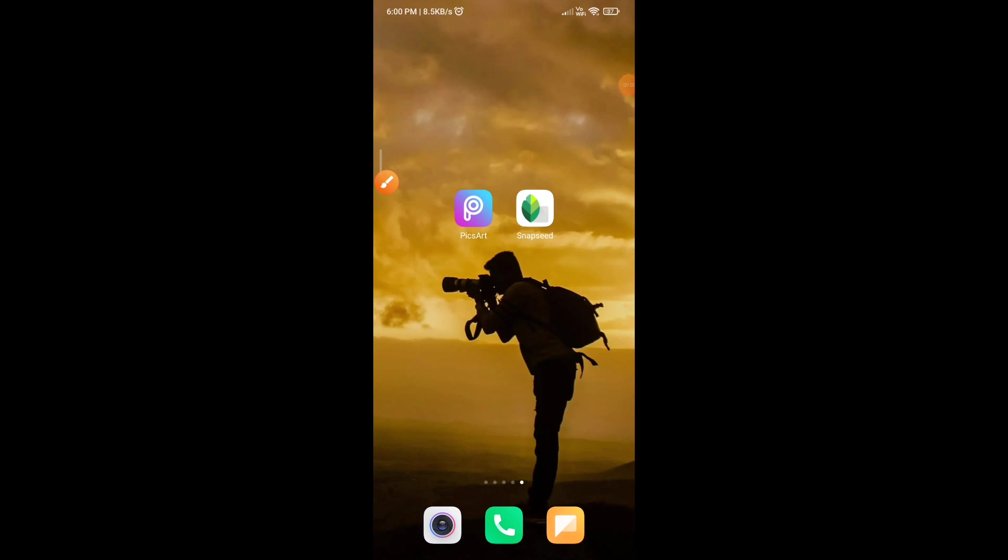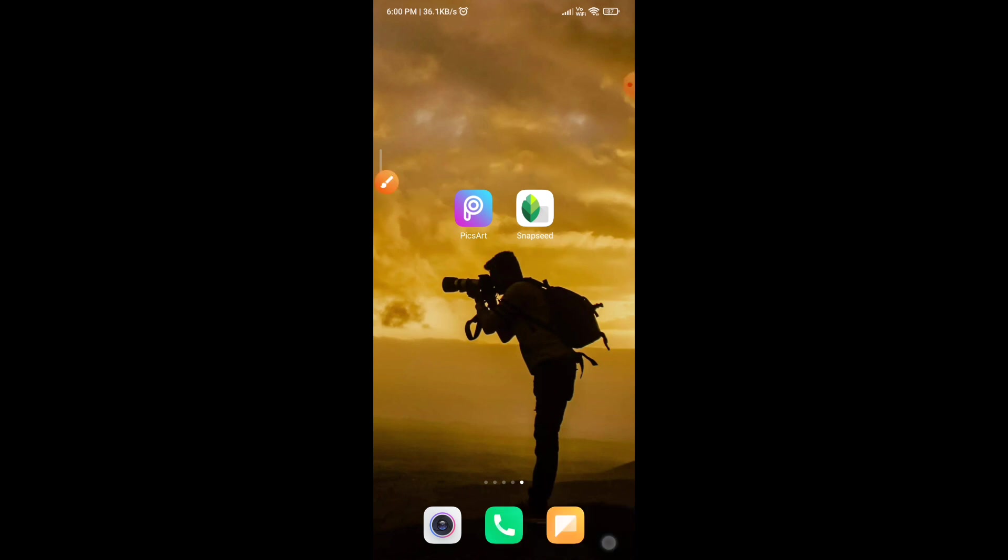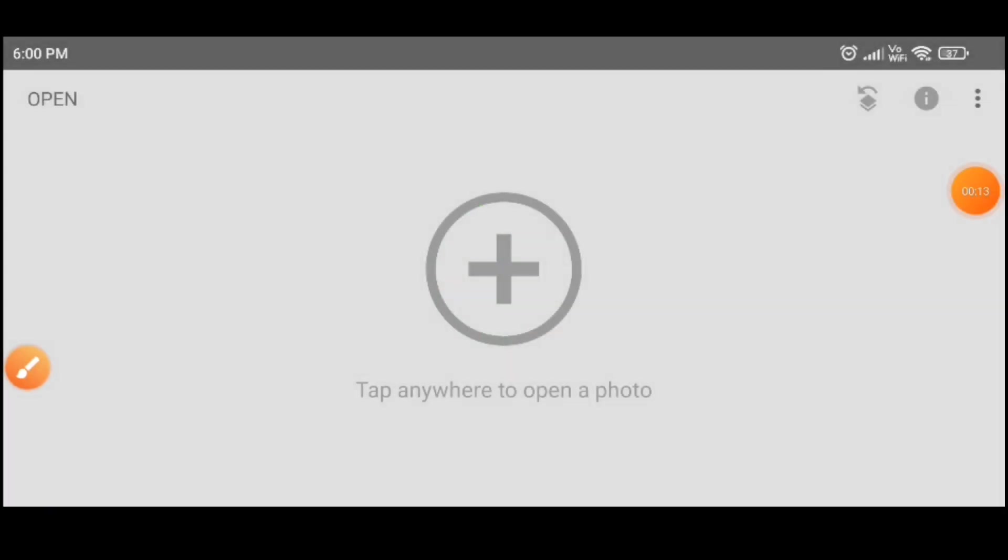Hi friends, welcome back to my channel. For this video, we have two applications. One is Snapseed, so we can download the two applications. We can download the Snapseed application.